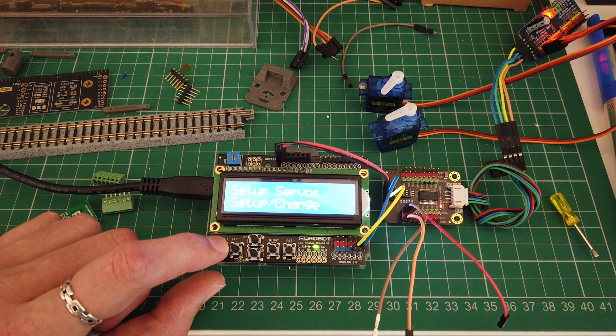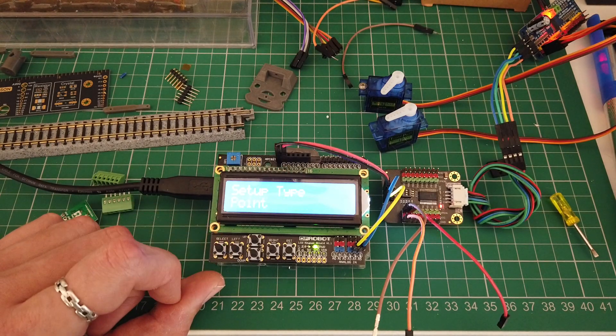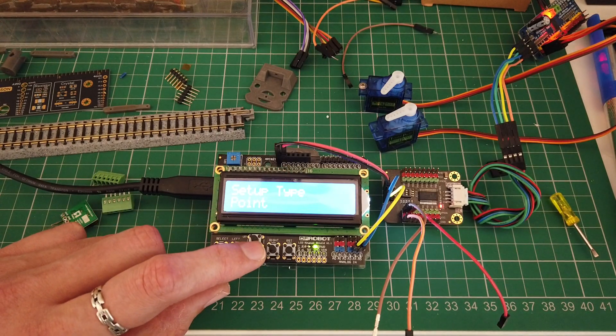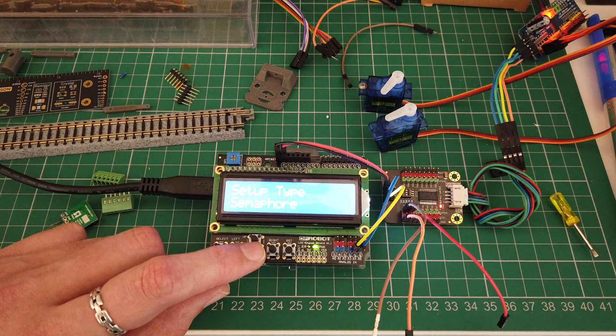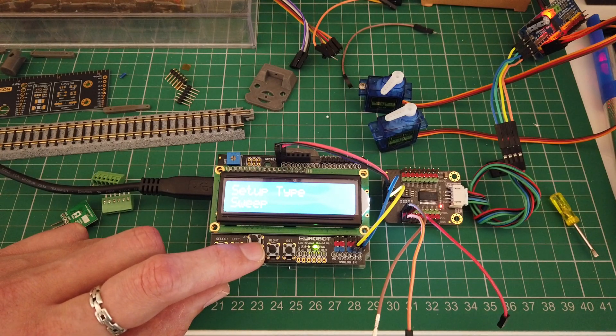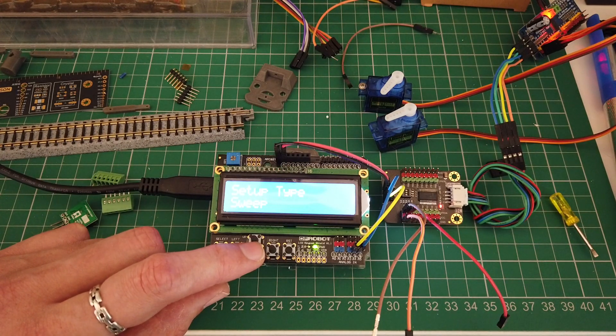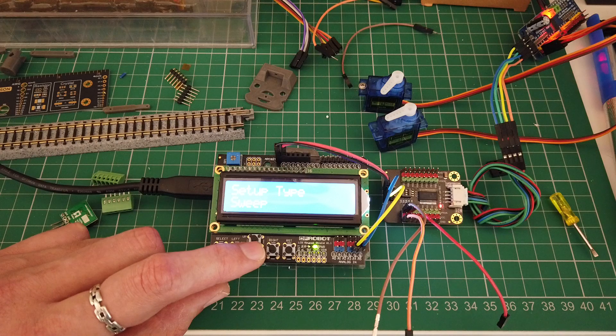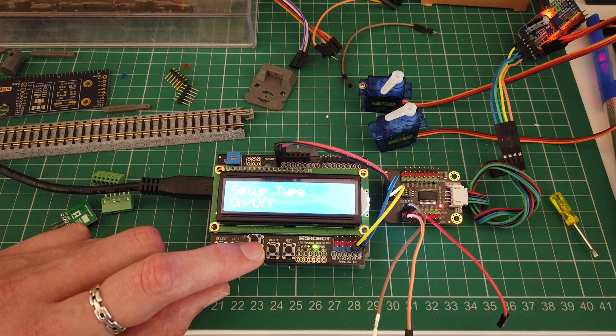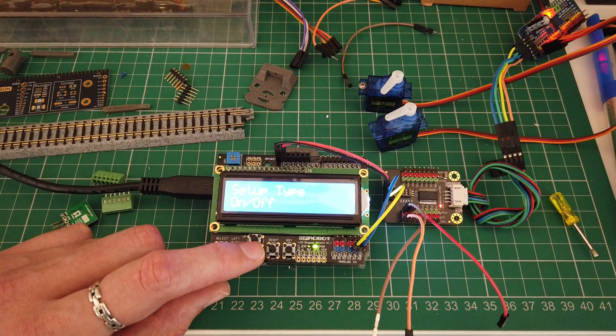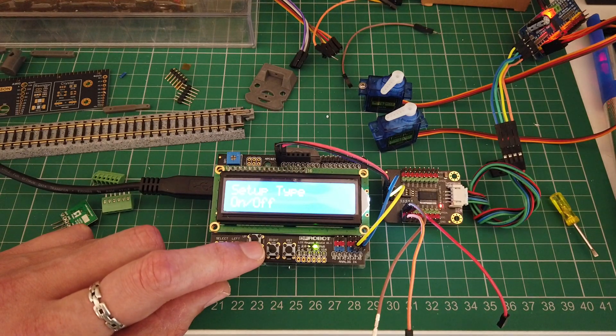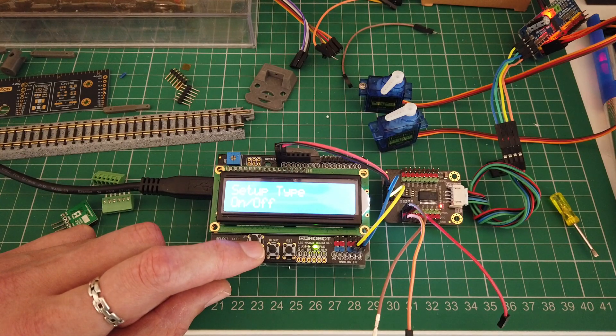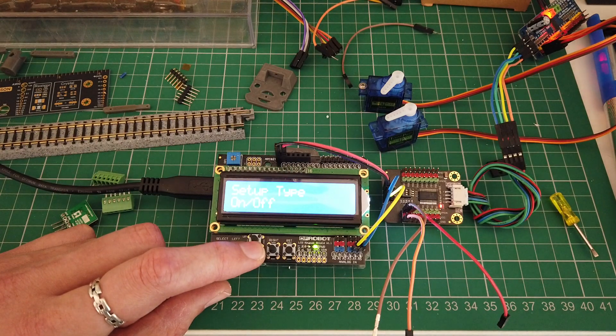Do a setup on this first one. Got some new types. It's got point, semaphore signals, sweep - so something like gates or level crossings - and on and off which is zero volts or five volts so you could control something like a MOSFET if you needed to toggle some higher voltage stuff.